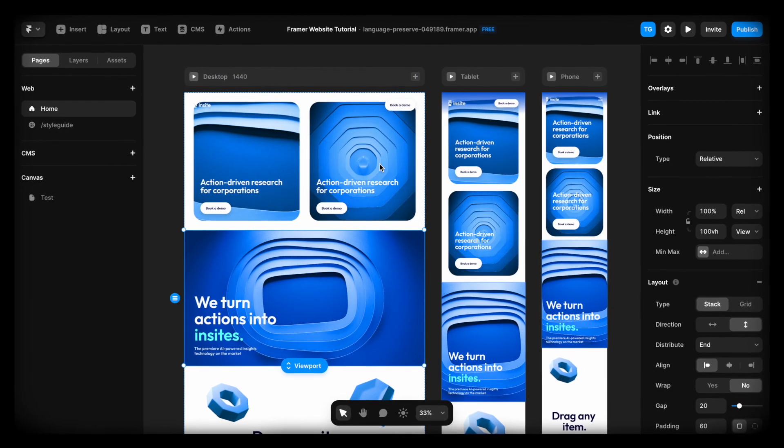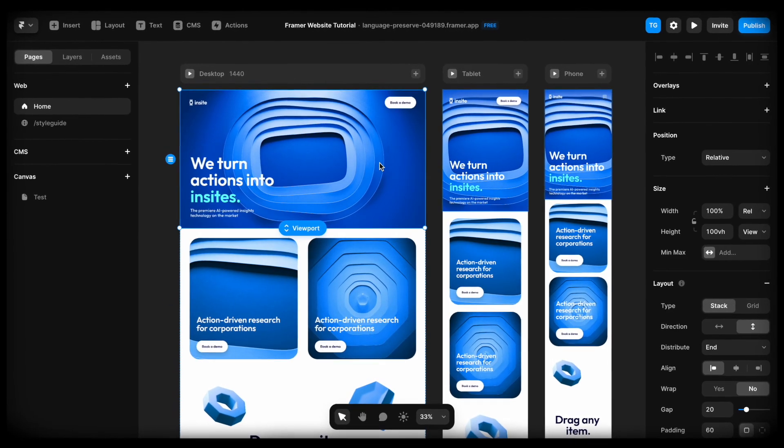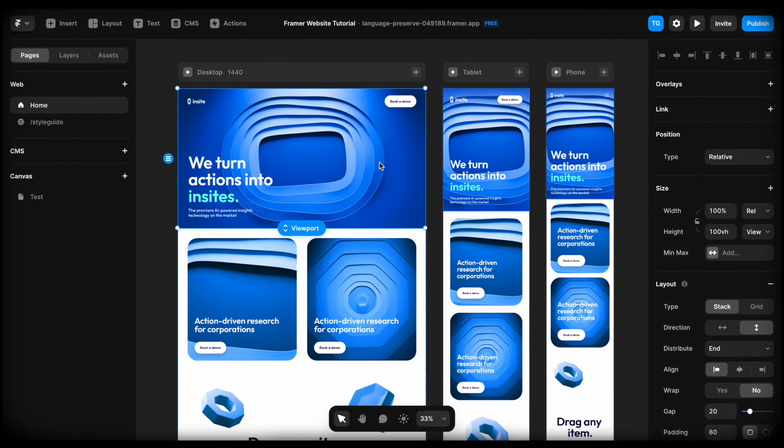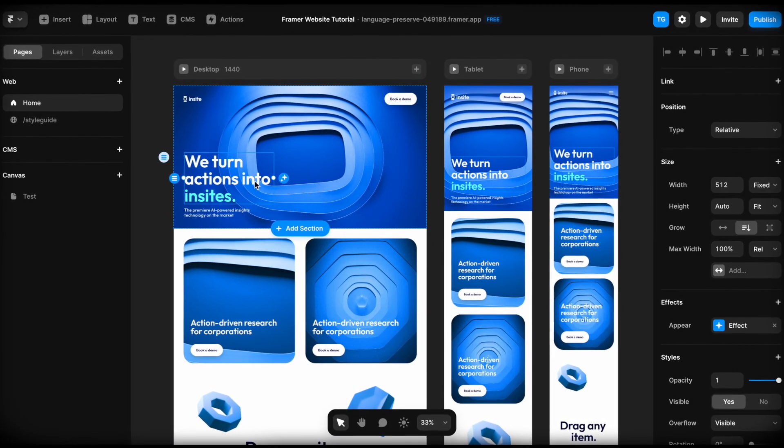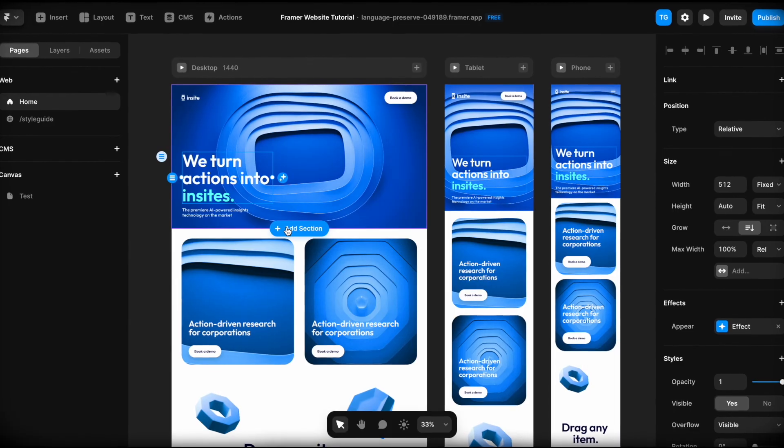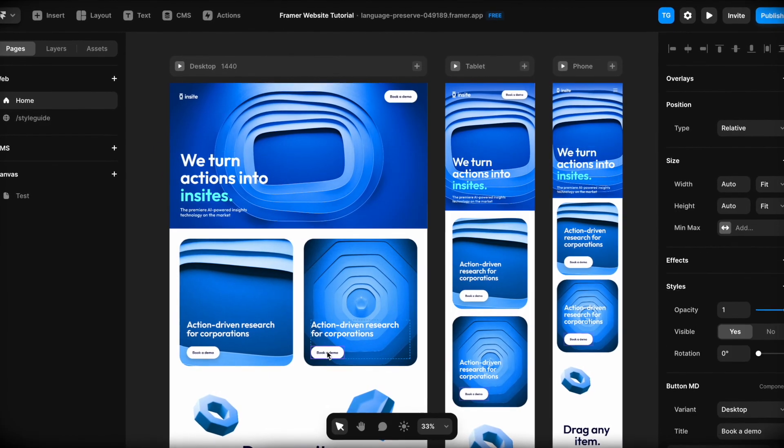Now, if you want to see me create a real responsive website inside of Framer, check out this video. Until the next one, have a great life.